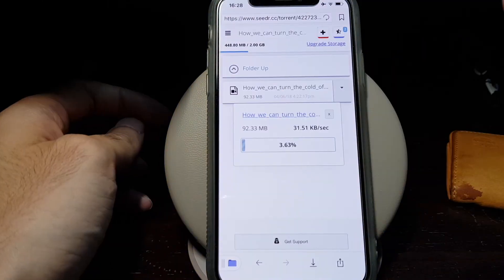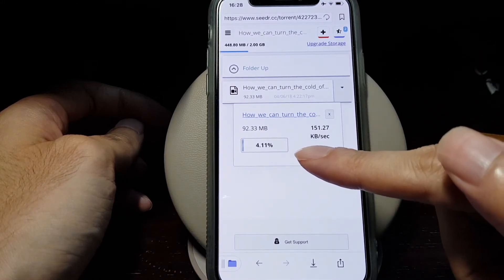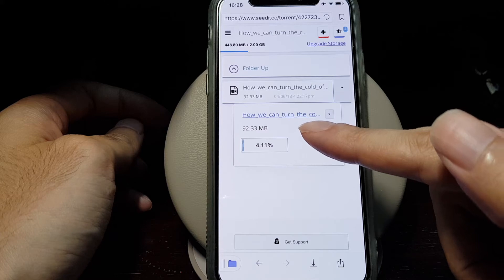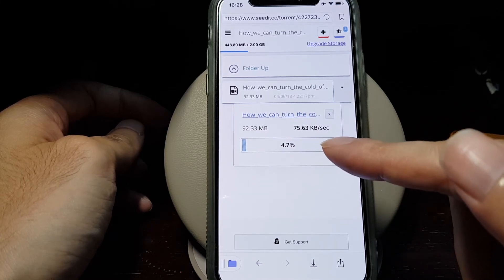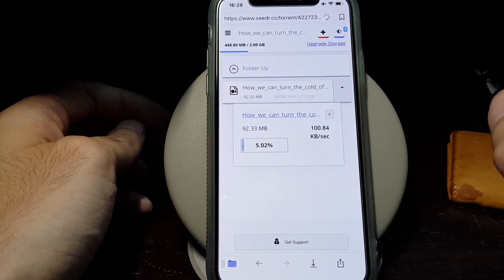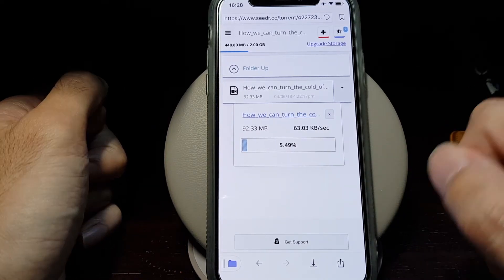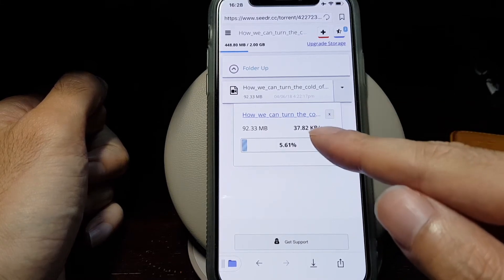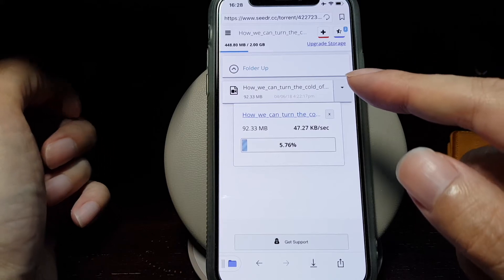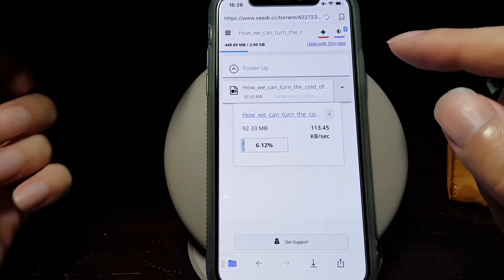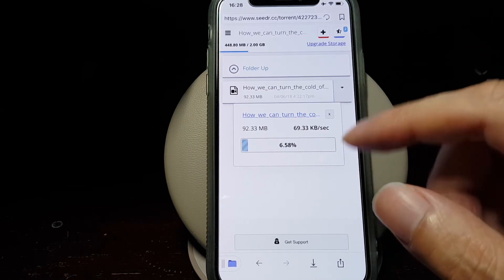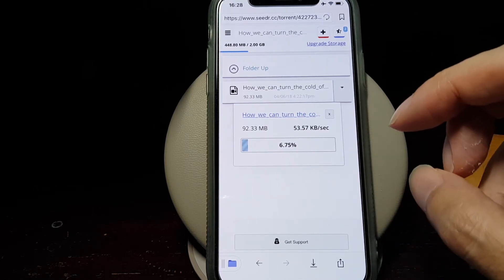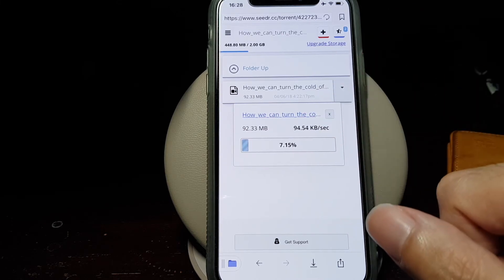After a while, it's now beginning to download the actual video file, and this will continue downloading even if you close your phone or exit the web browser, because this is done on the Seedr website itself. This is done online, not on your actual phone, so you can just forget about it for a while. Maybe after a few hours, you can go back and it will be finished downloading the file.